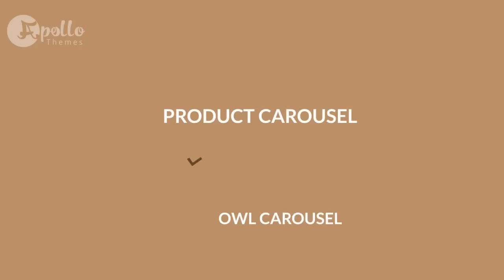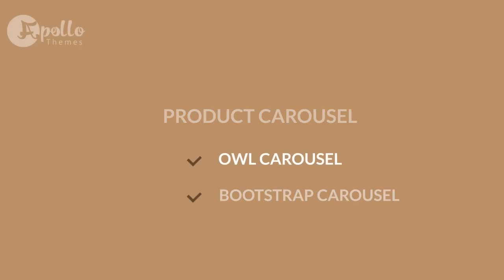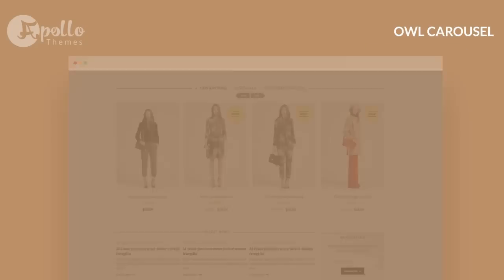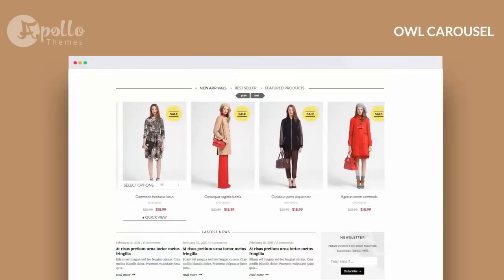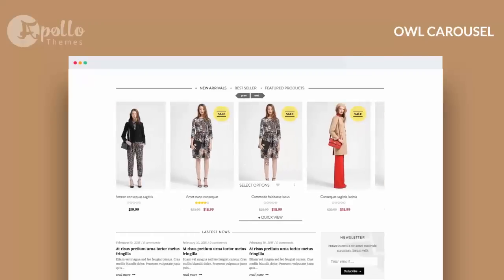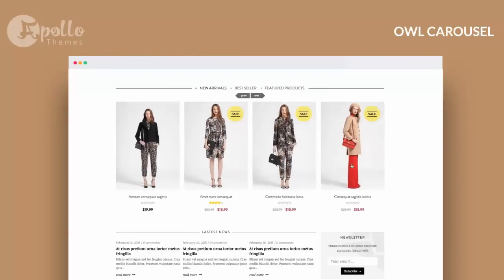Product Carousel lets you browse products by two ways: Bootstrap Carousel and our own Carousel.